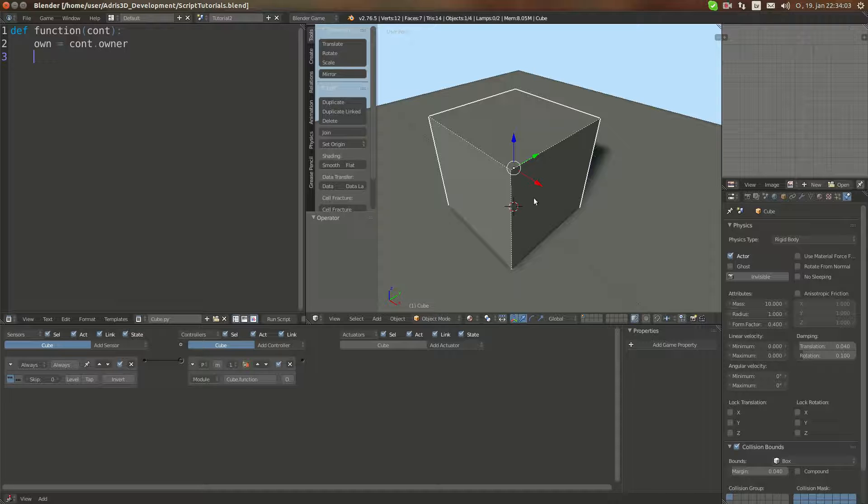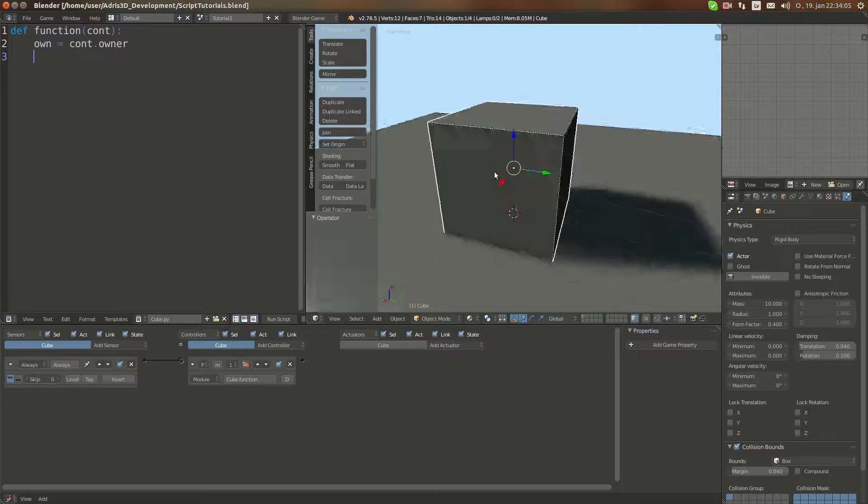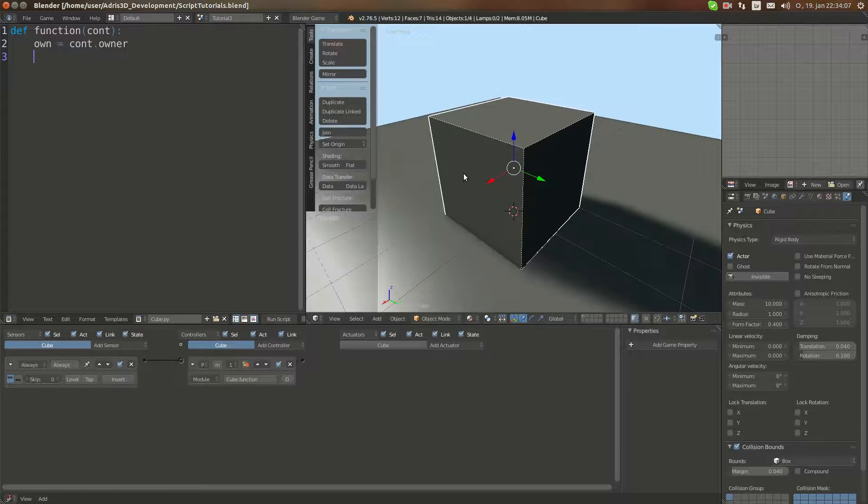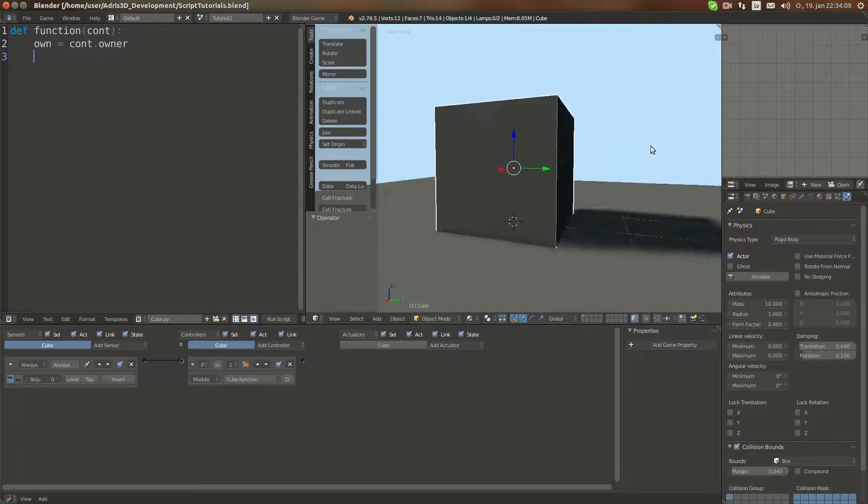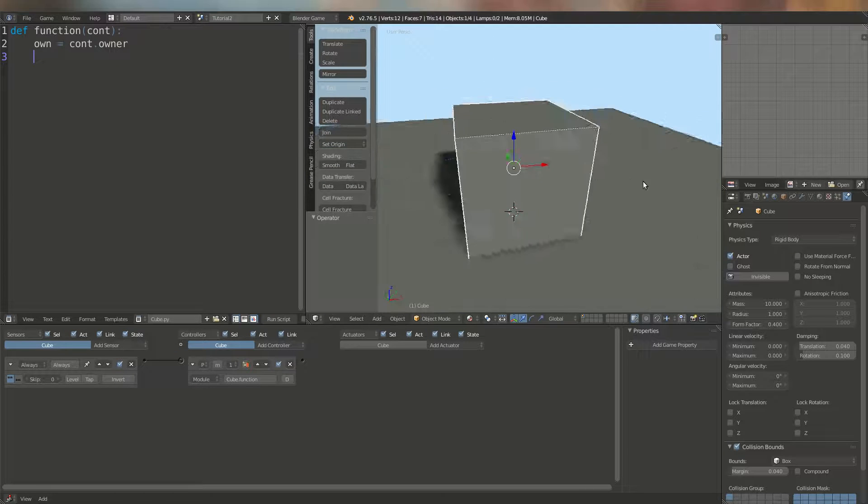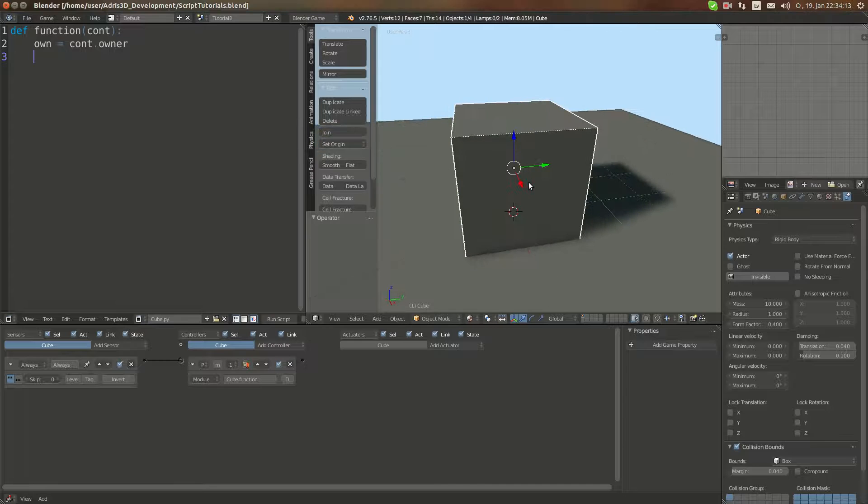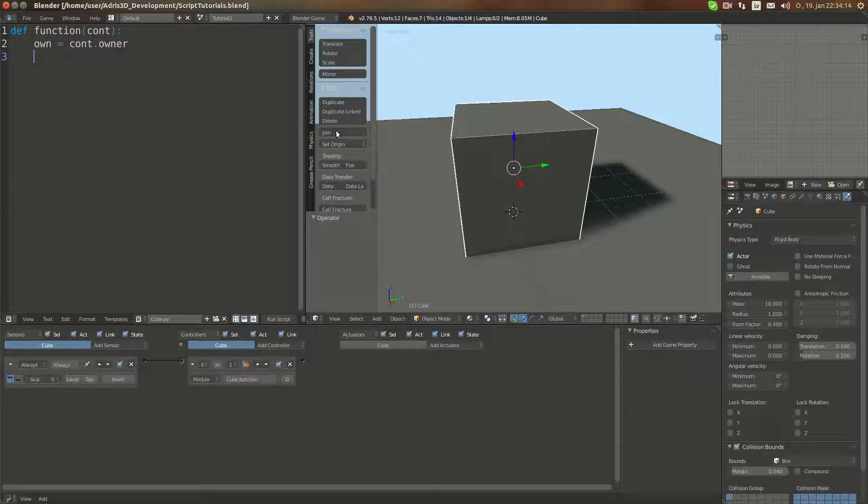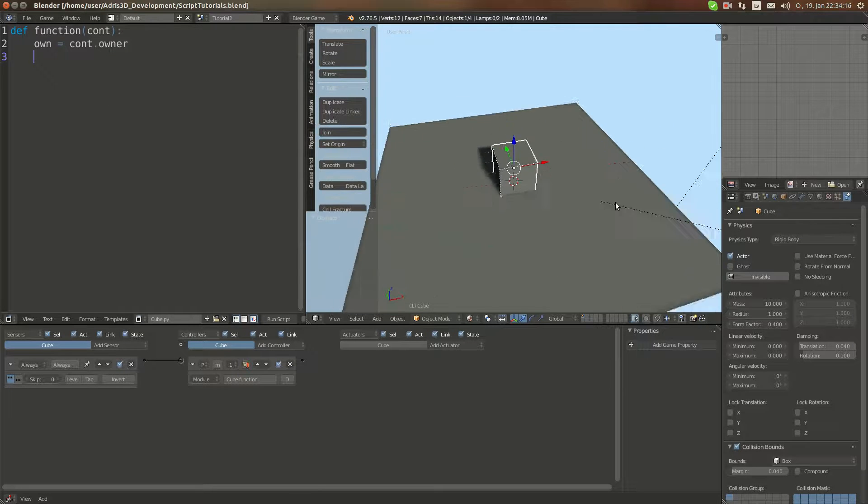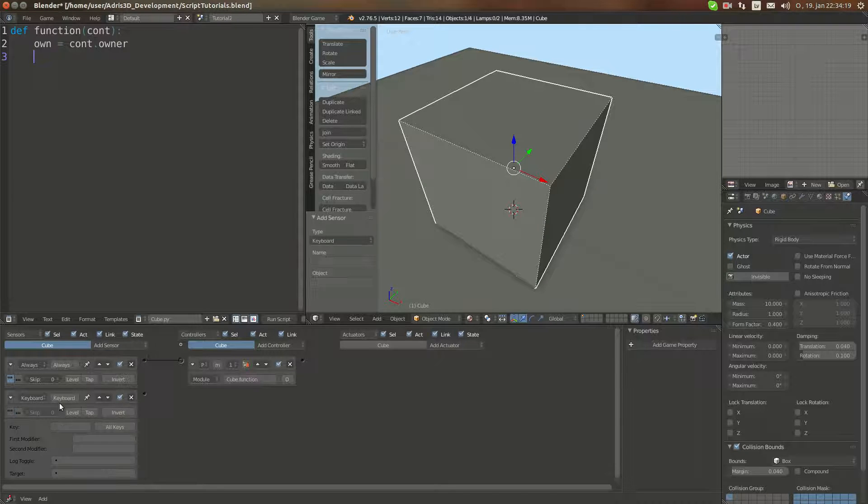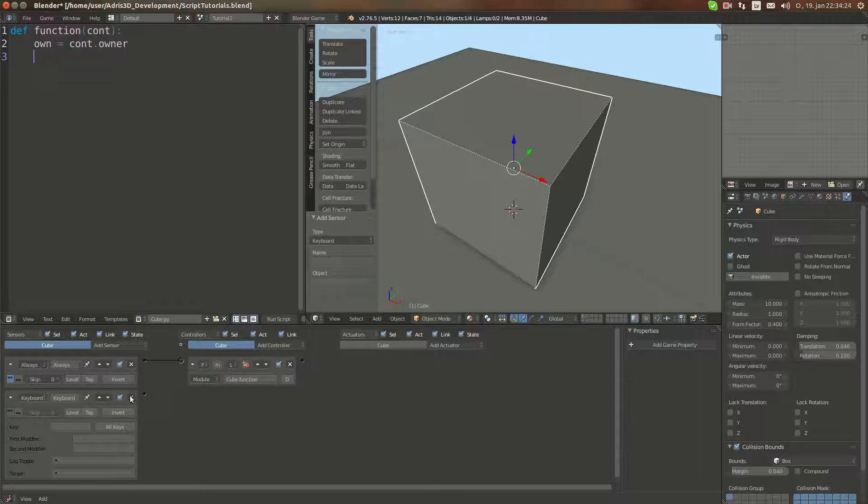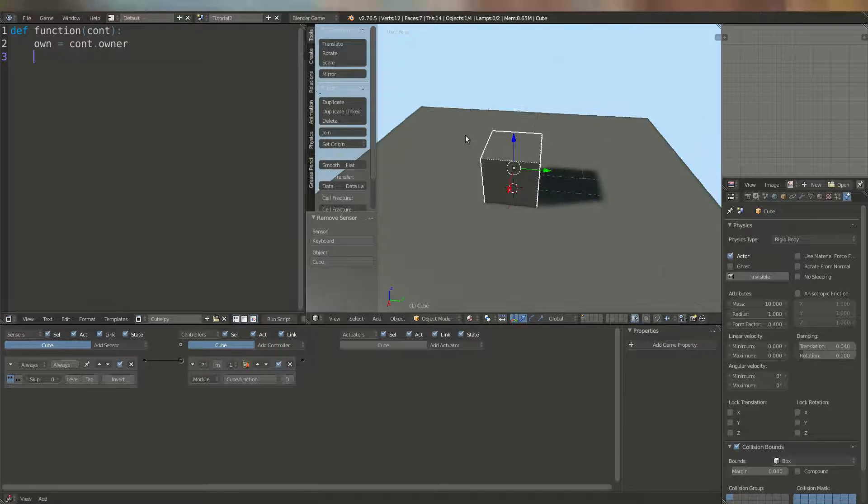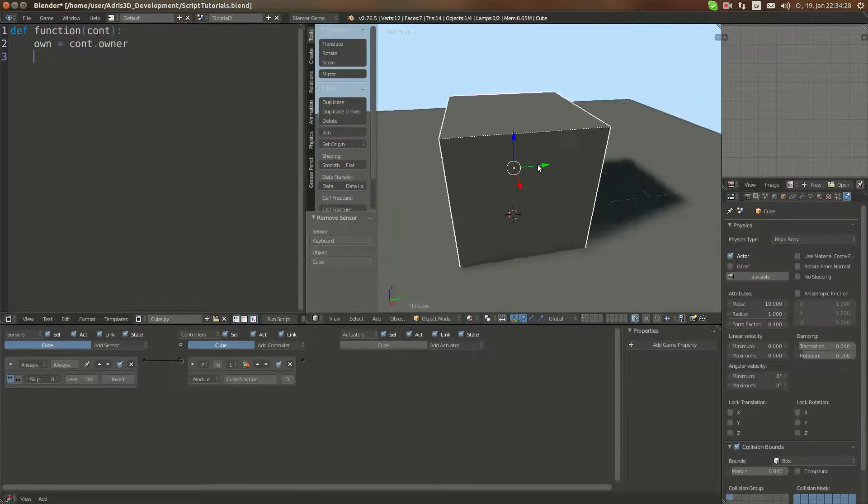Hello YouTube and welcome to another Blender Game Engine Python tutorial. Today I'm going to teach you how to test for keyboard inputs in Blender Python. The workflow is actually very simple and it's way easier than using those logic bricks.